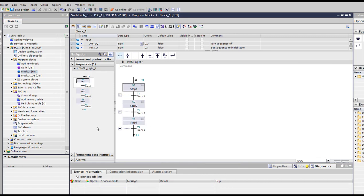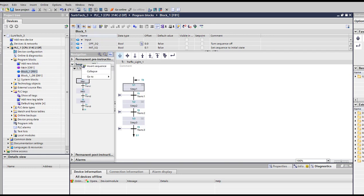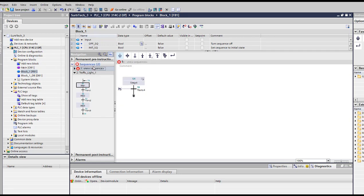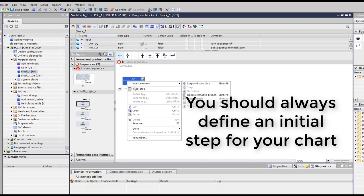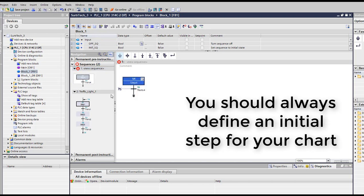You can add another chart if you want. Just click here, right click here, and then you insert sequence. And then you have another sequence here. You can have them both functioning at the same time. You can start initial step here.